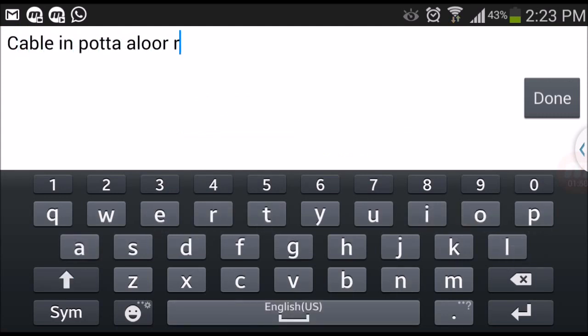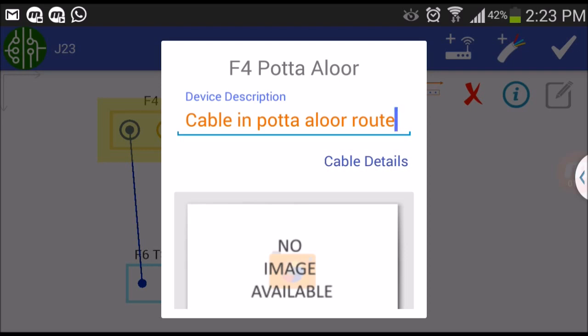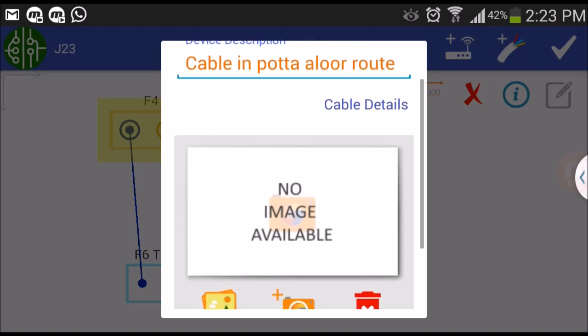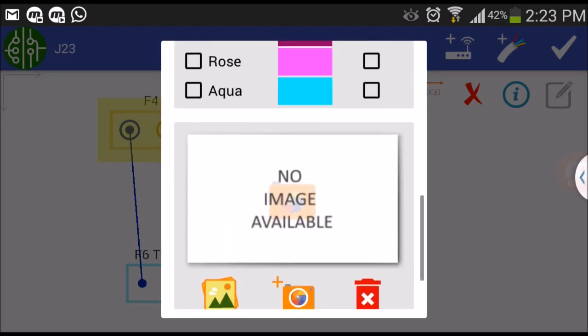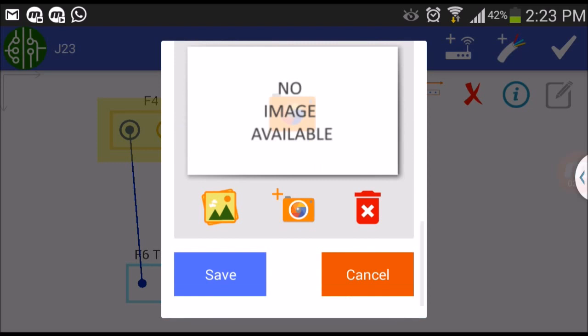If a cable is selected, you can see the fiber colors and usage status of each fiber from the cable details option.